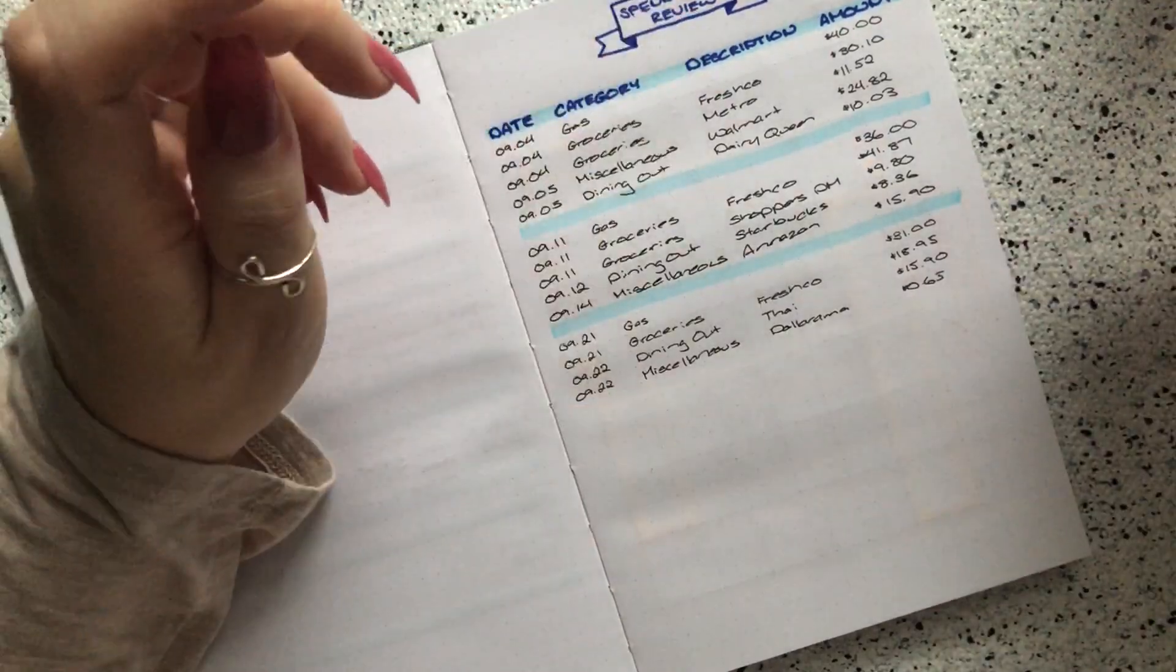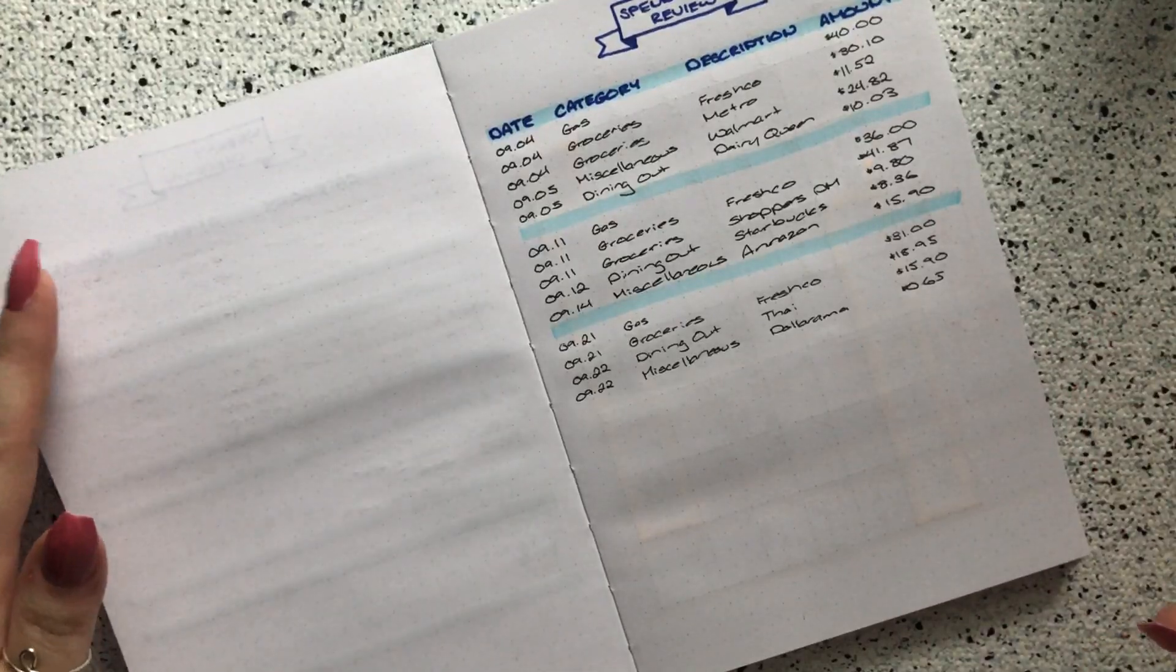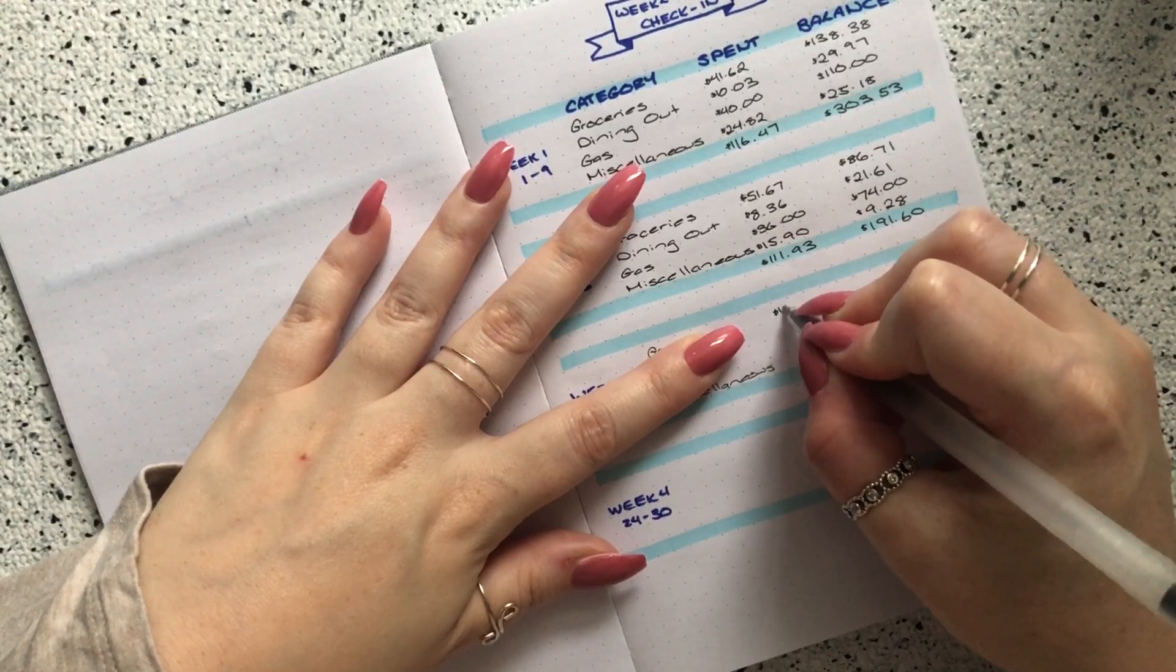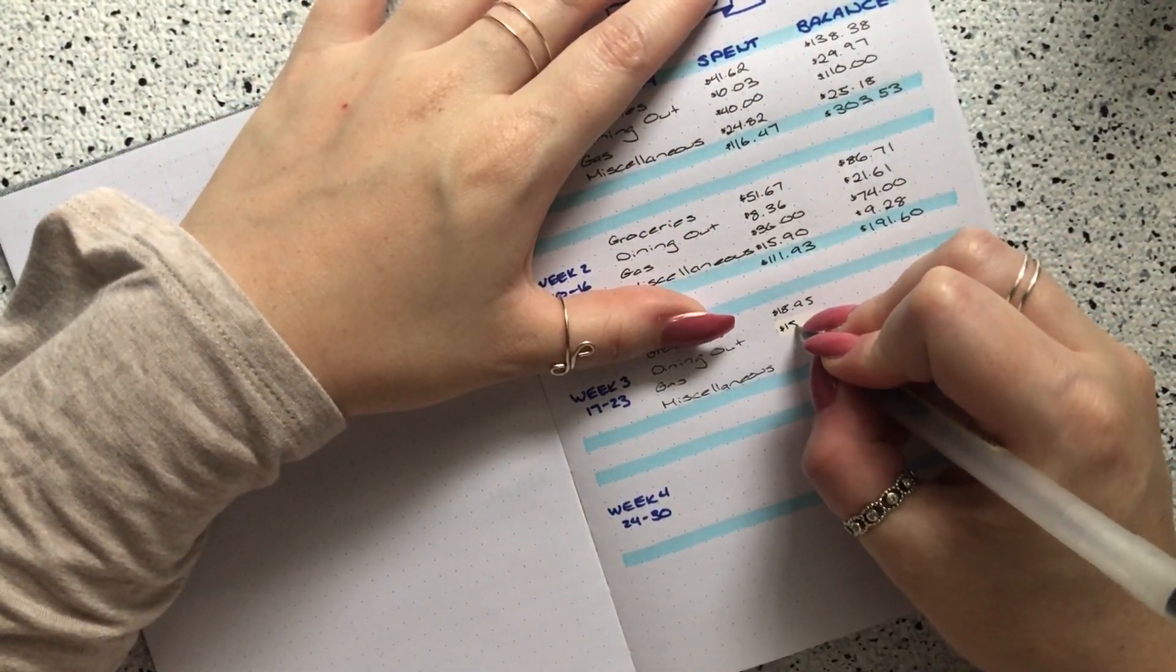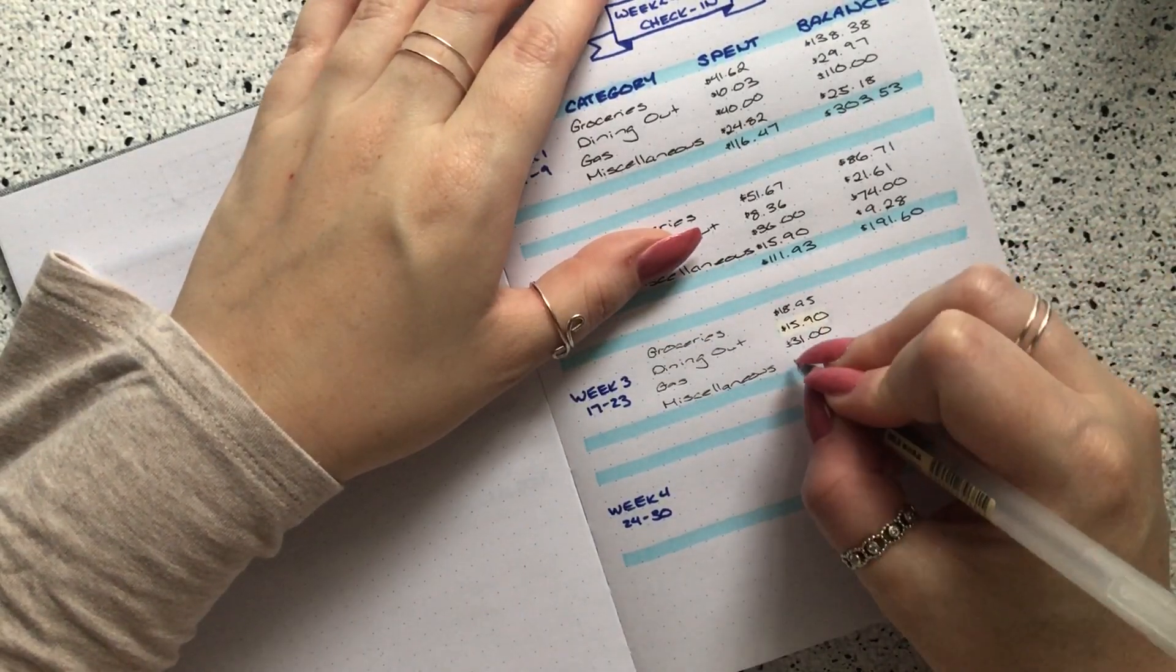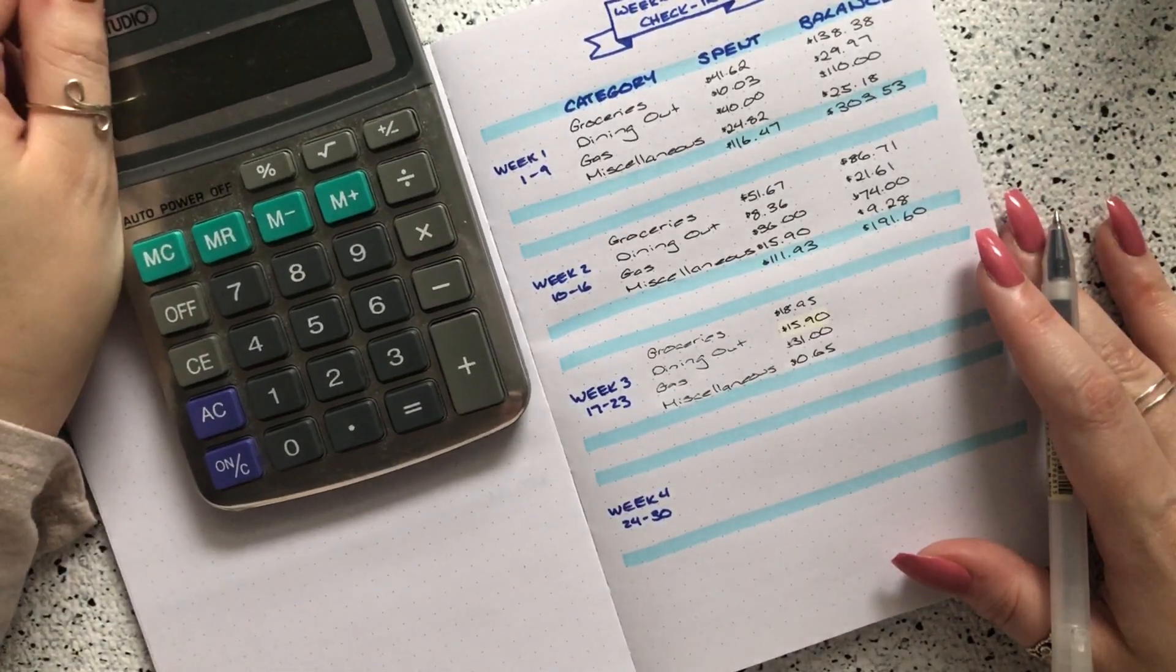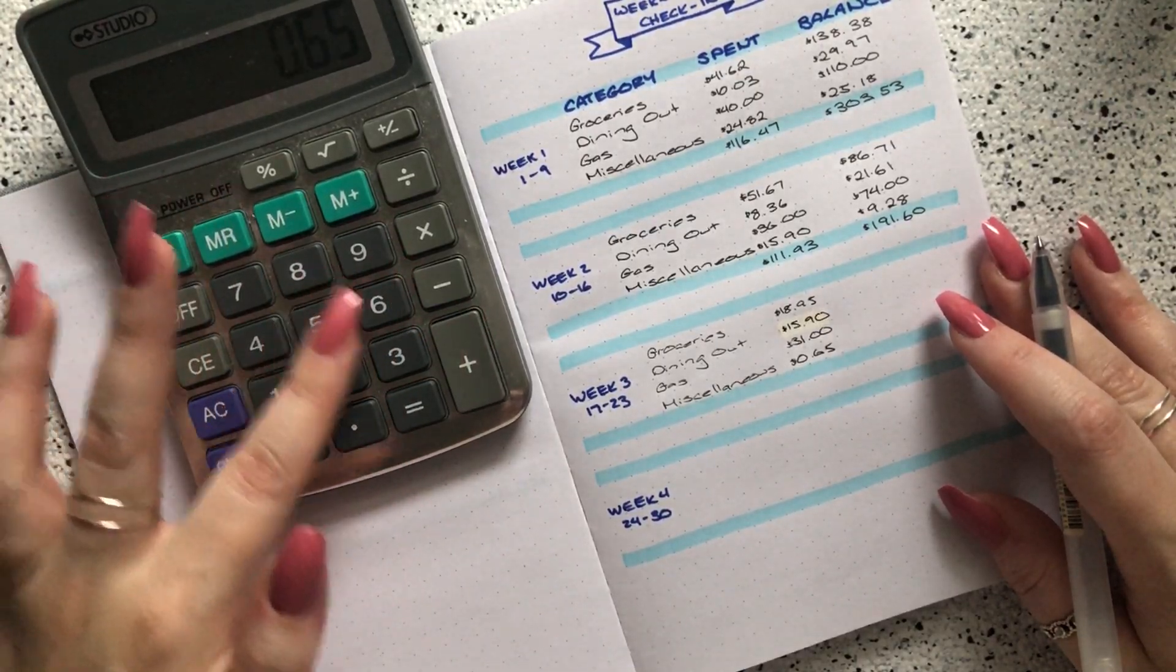That was actually all of my money that I spent last week. There was only four transactions, one in each of the categories, so I don't think I even need my calculator because I can just carry the numbers over. Over here I have groceries and groceries was $18.95. Next I have dining out and that was $15.90. Gas was $31, and then miscellaneous was just the 65 cents on top of the $5 that I'm going to take out from my cash envelope.